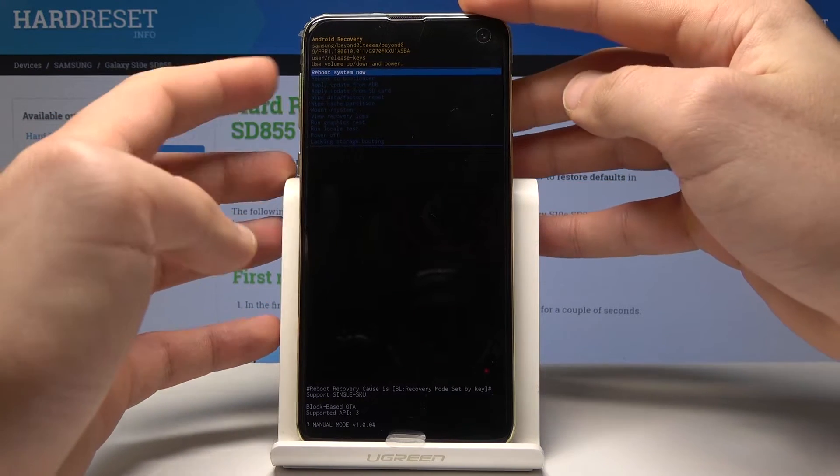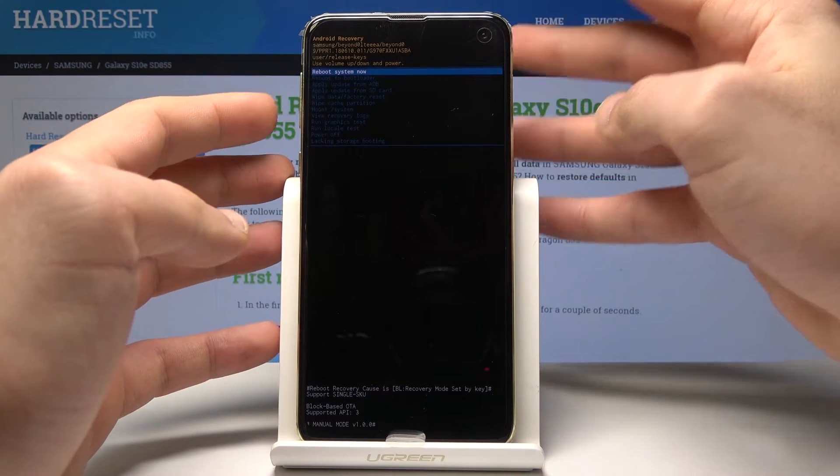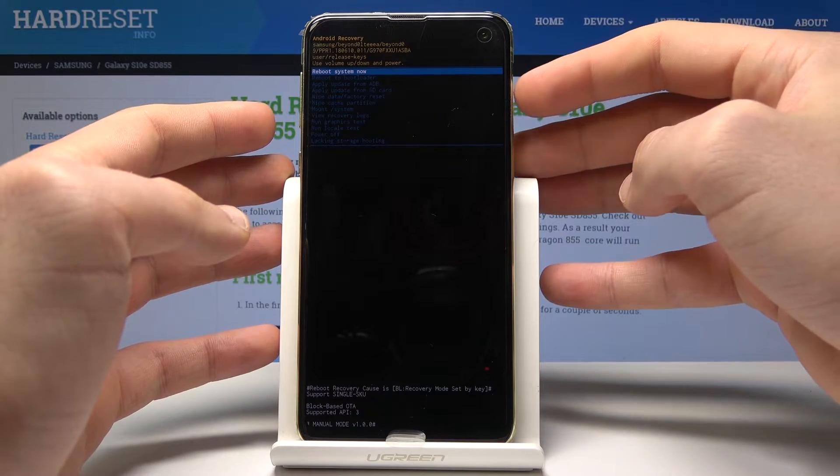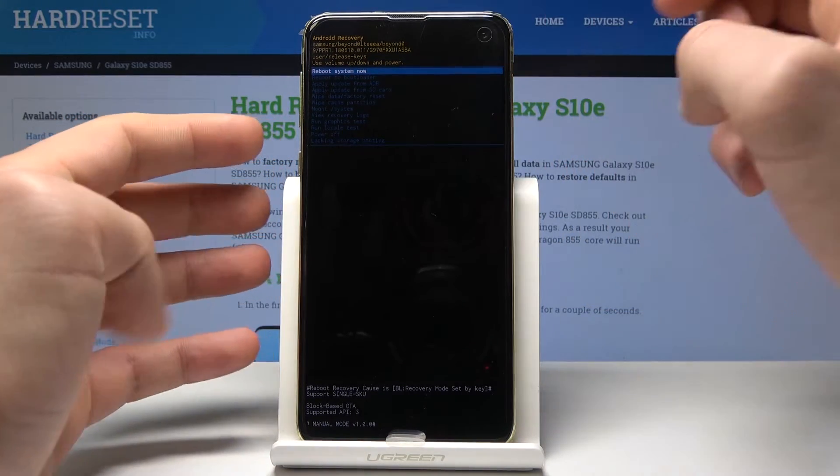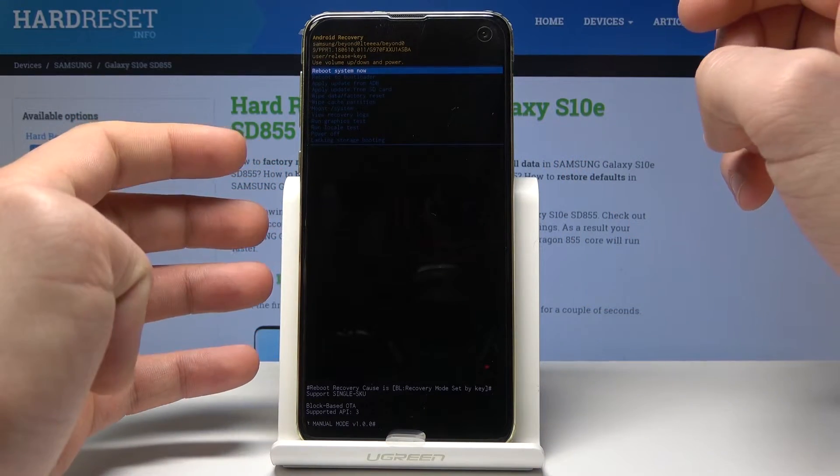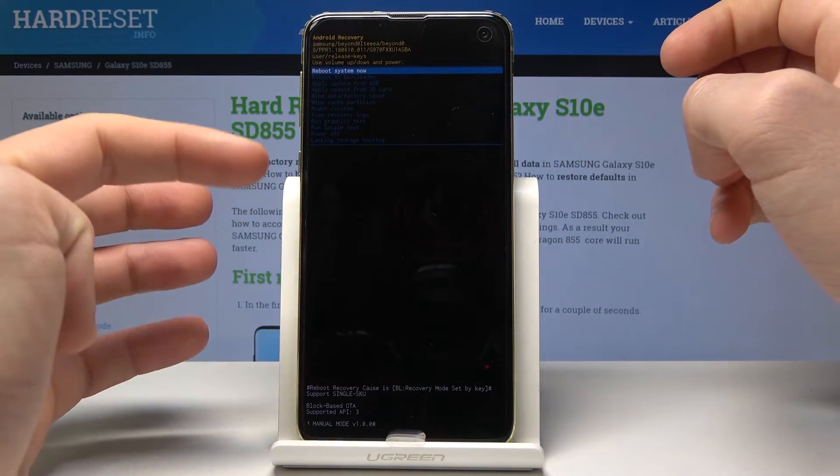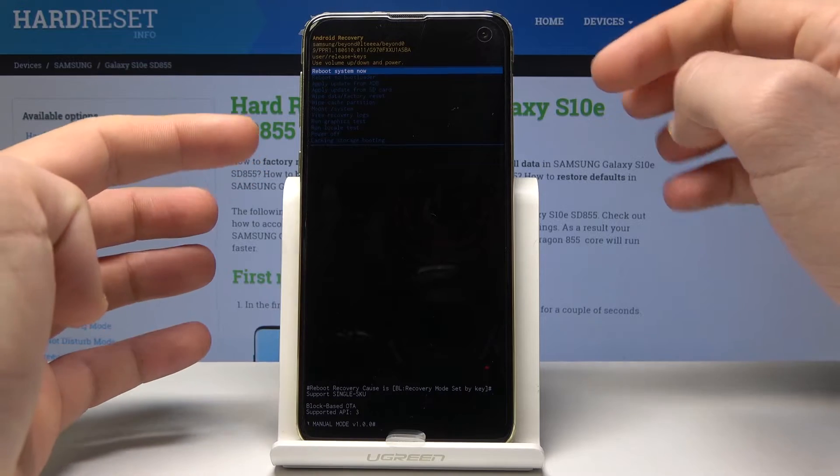So here you can navigate by using both volume keys and confirm options by pressing power key. Here you can also read a few information about your device, about your system.